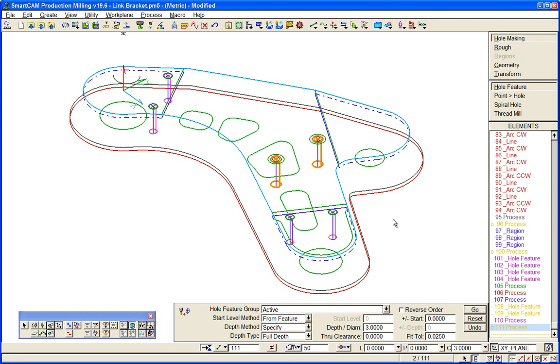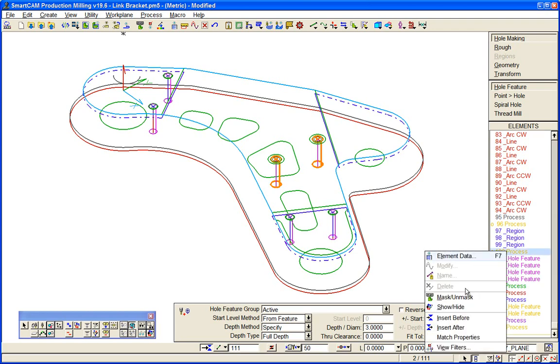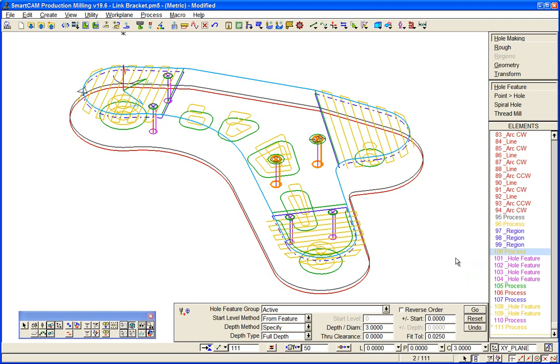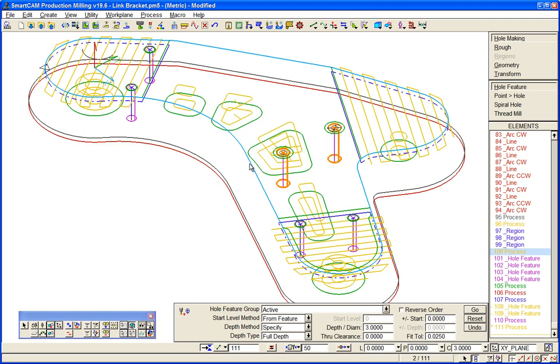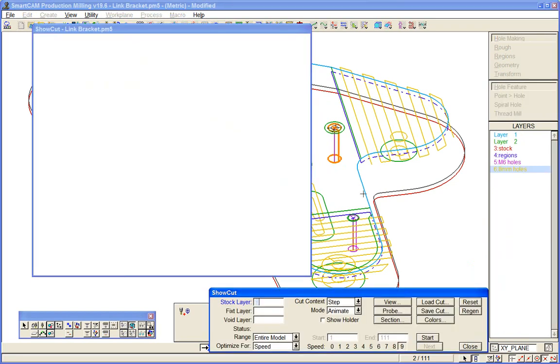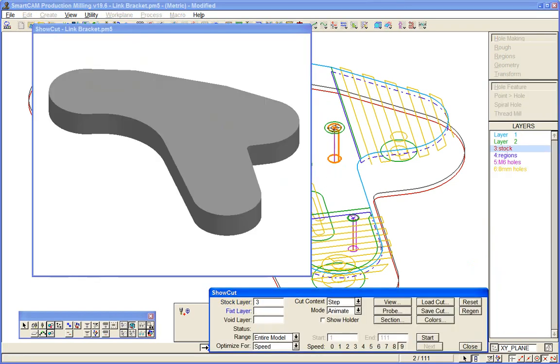Okay, so we put back all our toolpath on, and we'll do another show cut simulation of our entire machining.